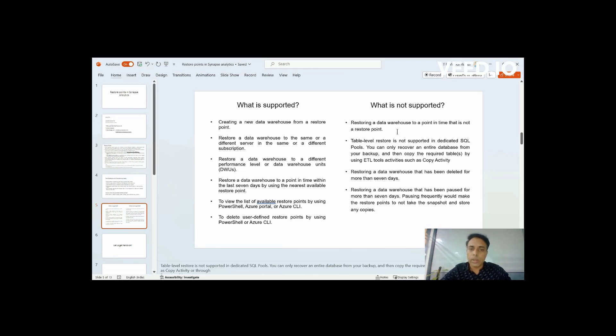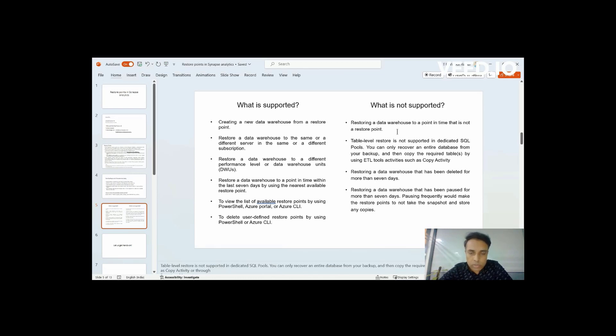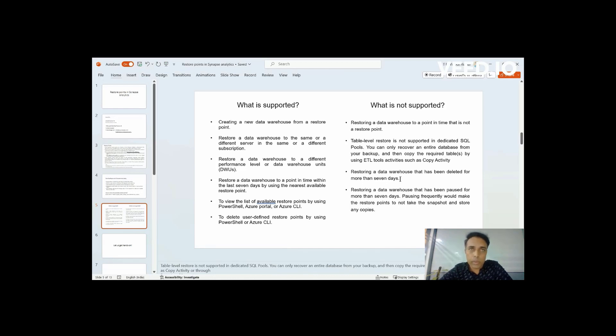And apart from this, you can always have an option to list the restore points available. What are the restore points that are available for me to access? All this can be done via portal, PowerShell, that we will see in a bit.